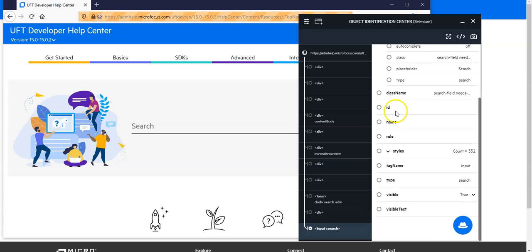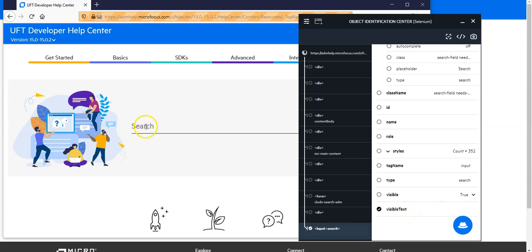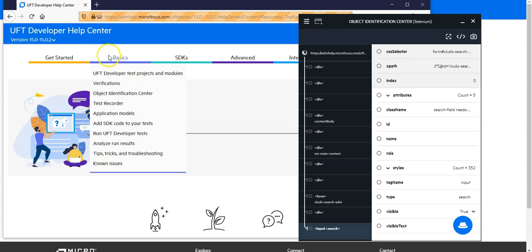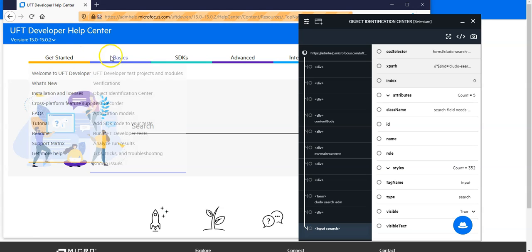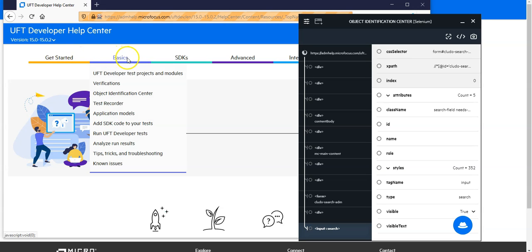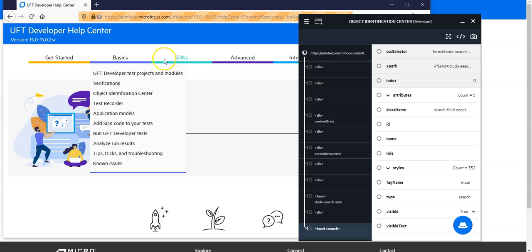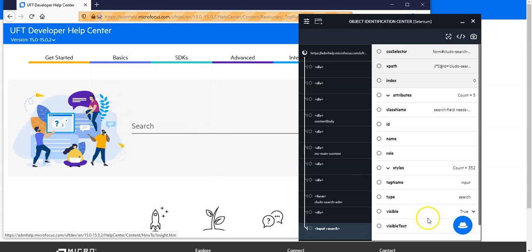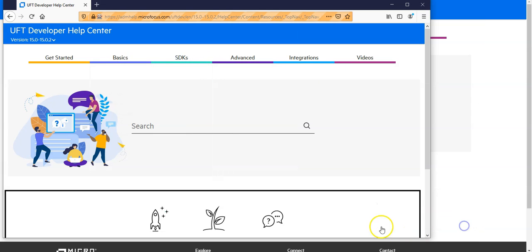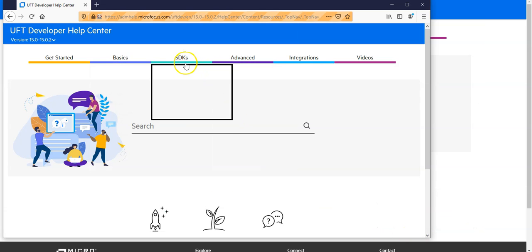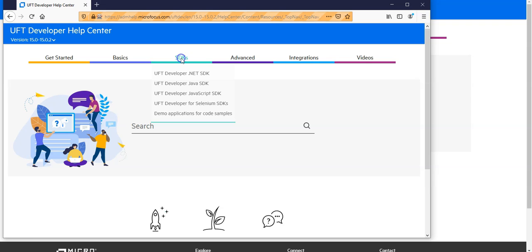You have then additionally to that you have also this visible text you could potentially use if there would be a visible text which is not here currently. For instance if I would identify or spy those objects like basic SDK then I should be able to see a visible text. Let's do it just to demonstrate.